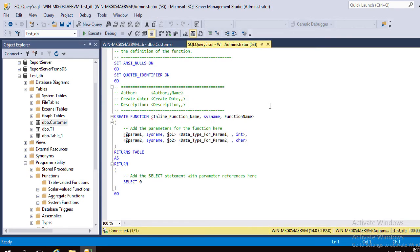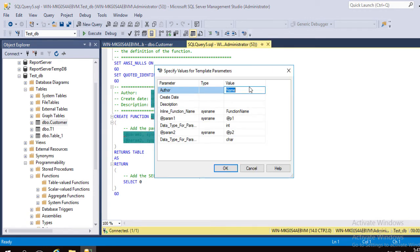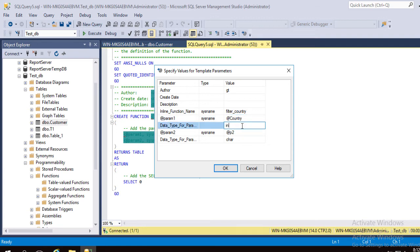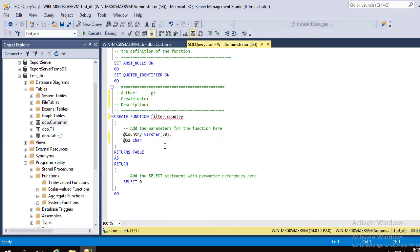We can manually edit this template or use the wizard — author name, creation date, and description can all be added so you understand the purpose of this function. The function name is mandatory. We'll call it Filter Country. The parameter is Country, and you can give any name. The data type should be the same as the field data type. We only need one parameter, so delete the unnecessary text.